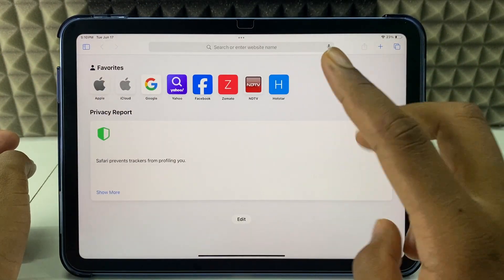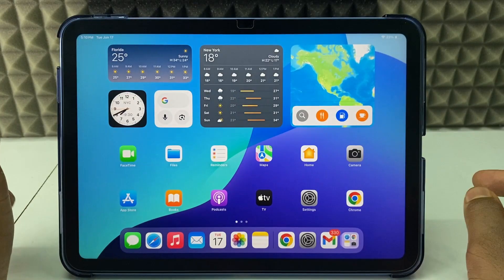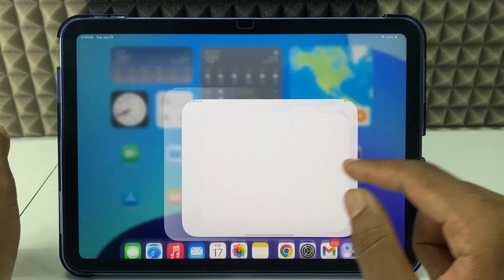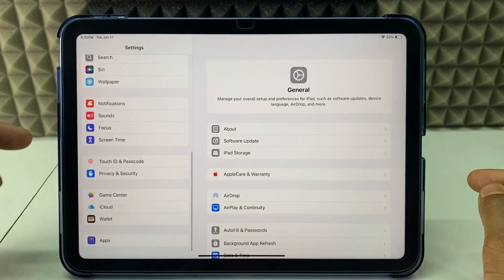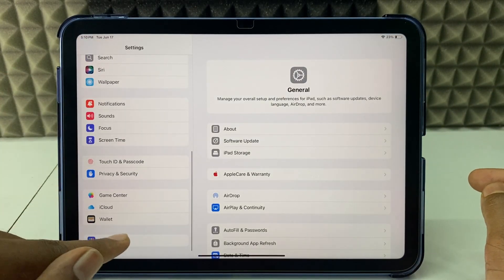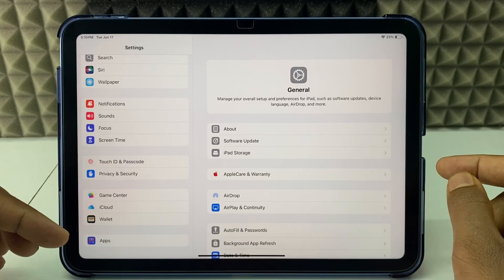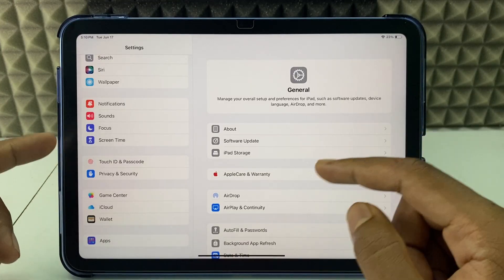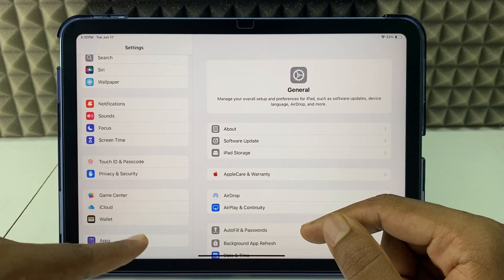This is the first way. The second way is to minimize Safari and open Settings. Scroll down to the very bottom and open Apps. In the apps folder for iPadOS, you just need to scroll down and open Safari.